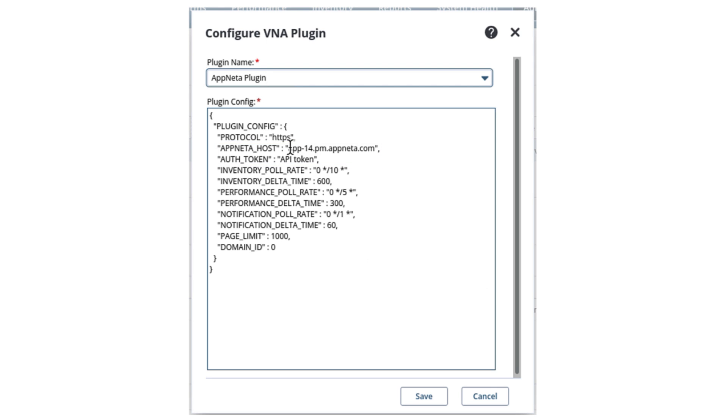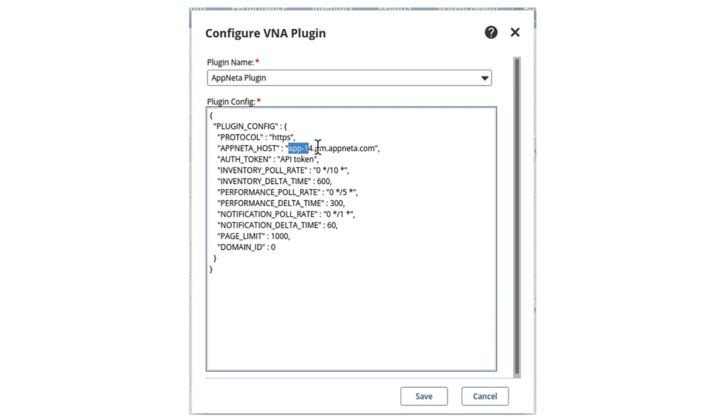For the Appneta Host parameter, we will delete the placeholder value and enter the hostname or IP address for the Appneta environment the plugin will connect to.